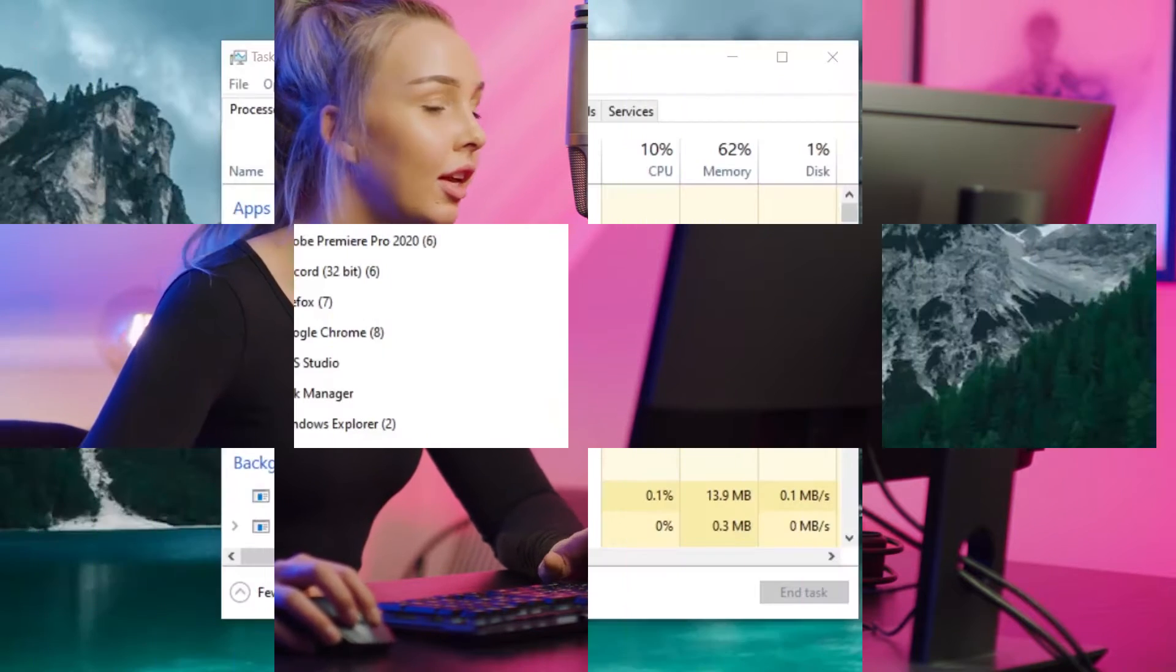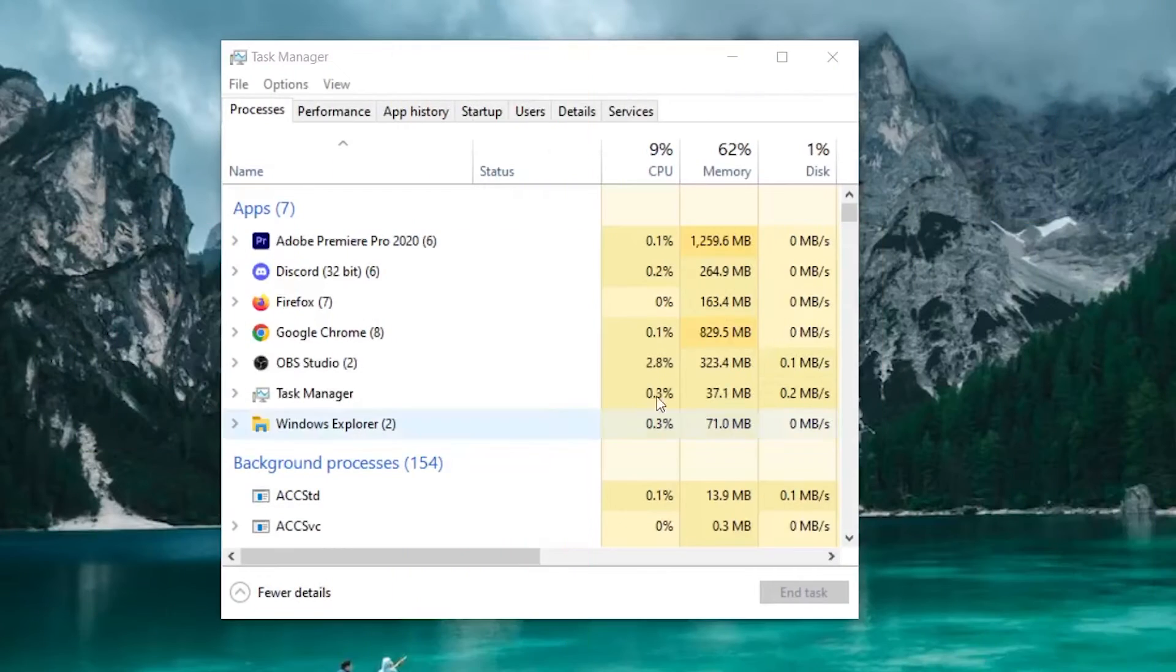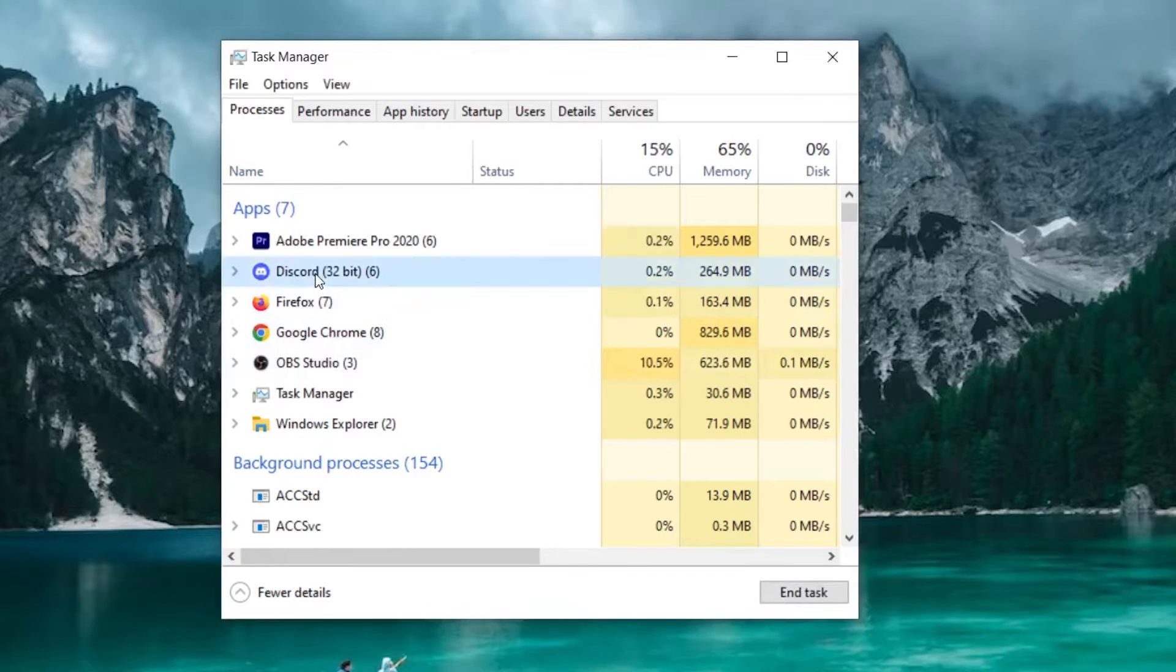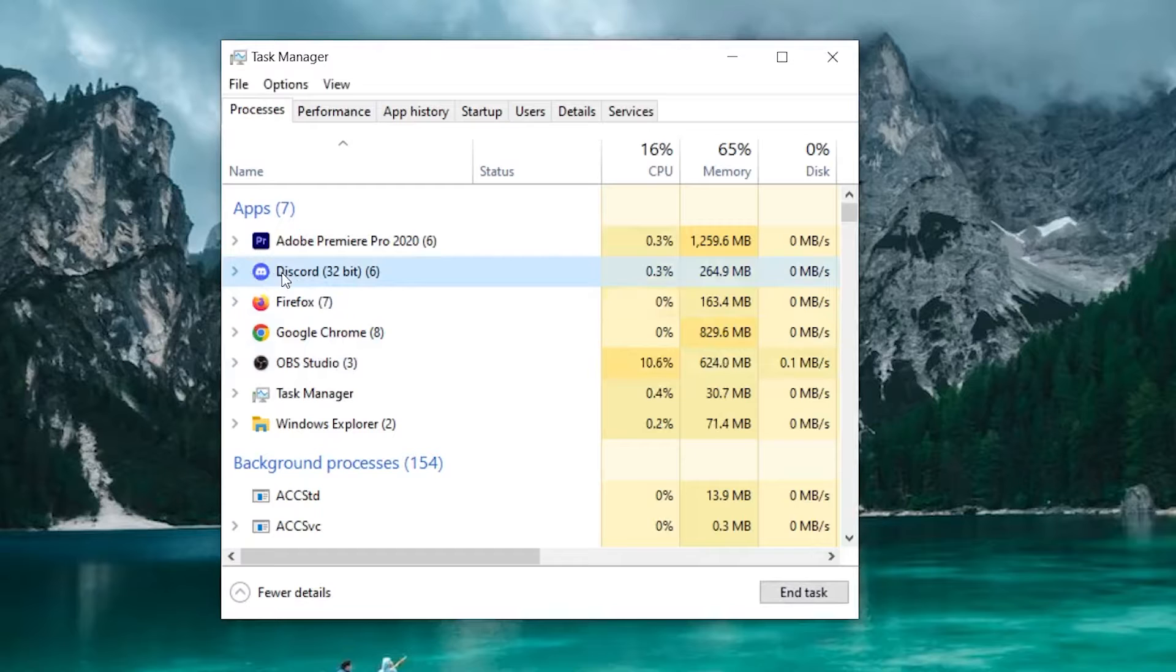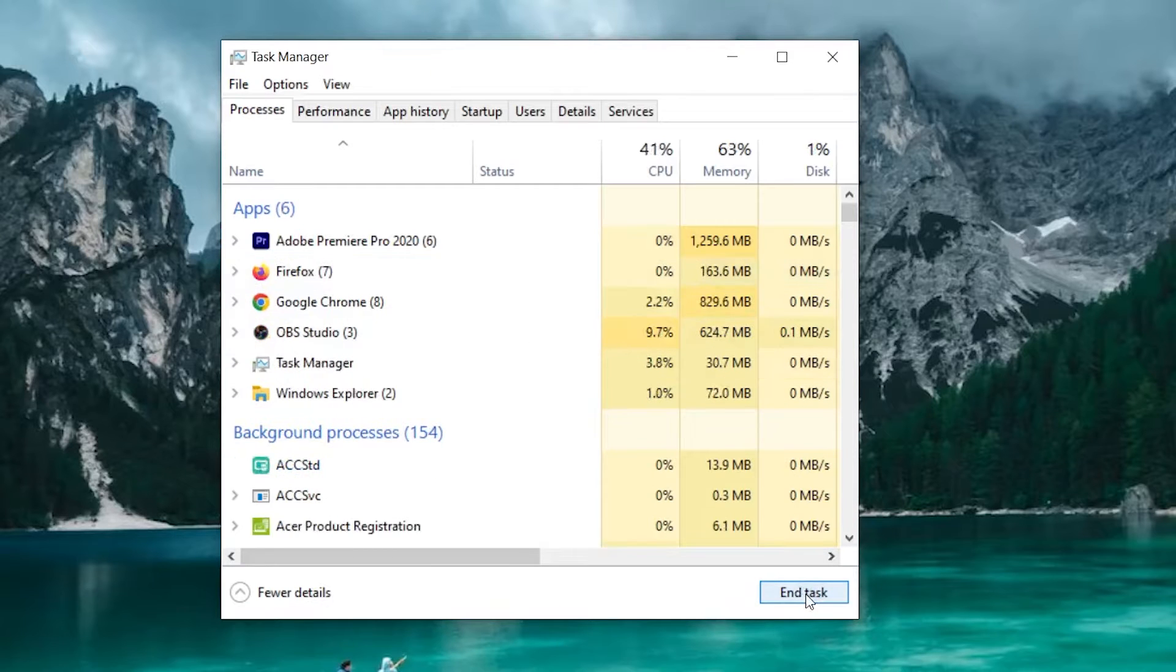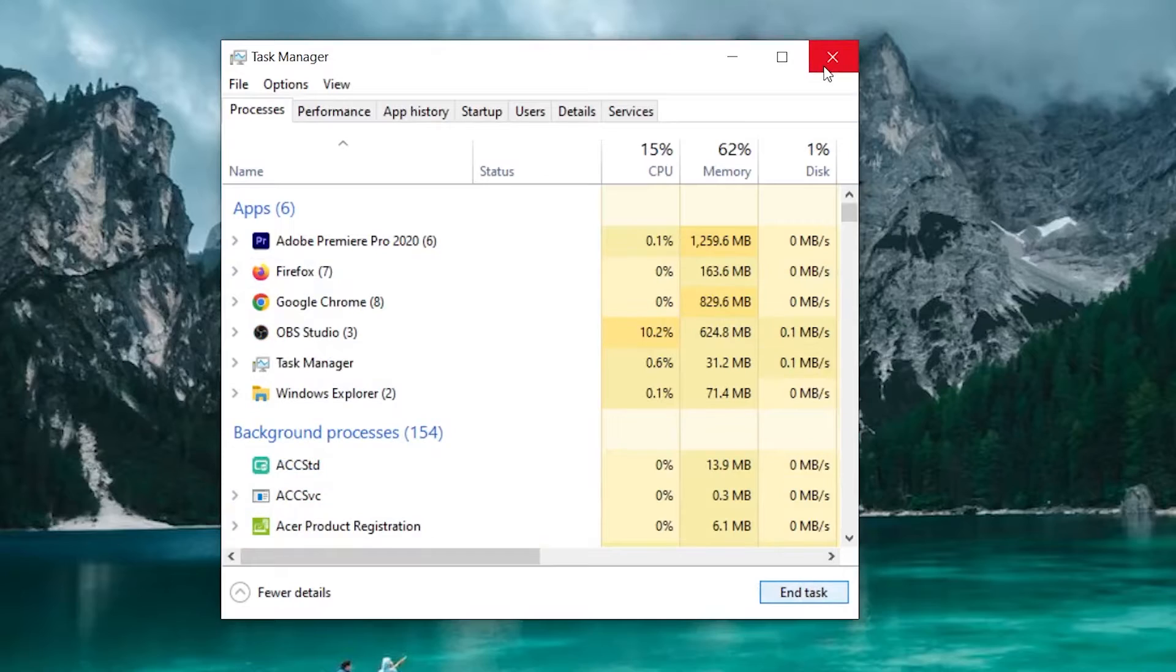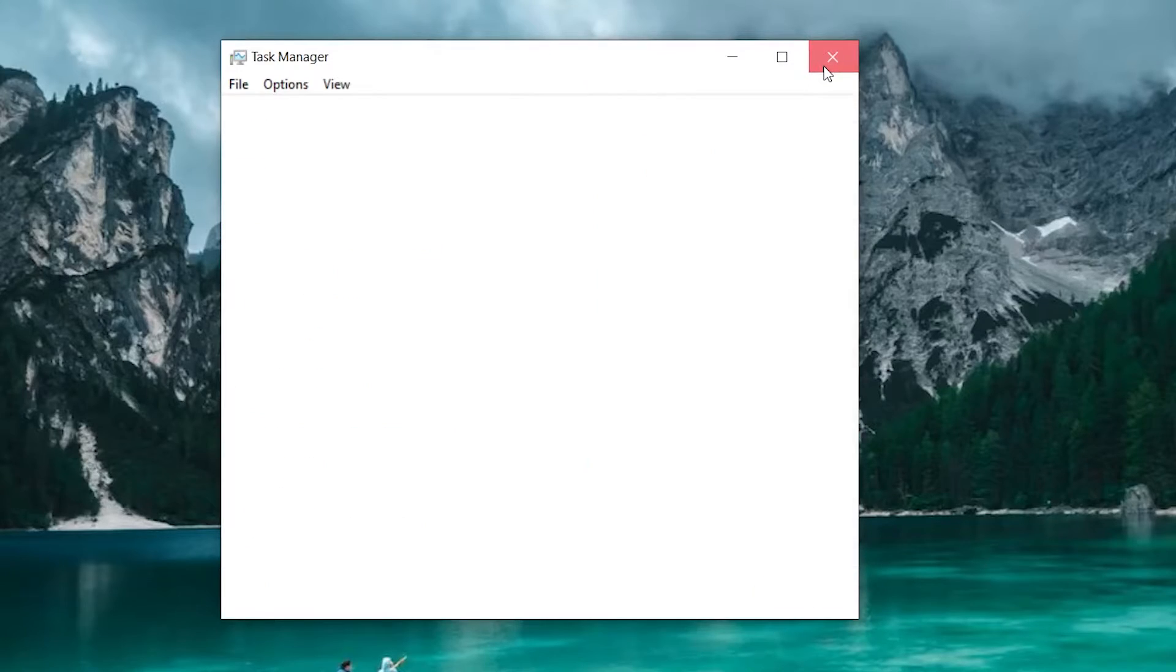What you need to do is check to see if there is already a Discord process running on the system. To do this, open the Task Manager and look at the Processes tab to see if there are any Discord processes running. If you see that Discord is open, you can close it by highlighting it and clicking the End Task button at the bottom. You can follow the same steps to close a Discord that isn't responding or that won't do anything.